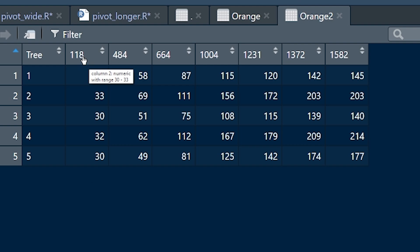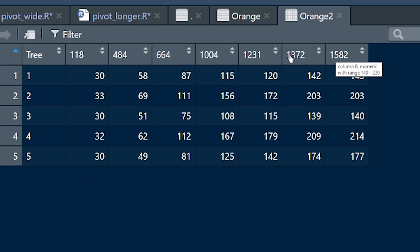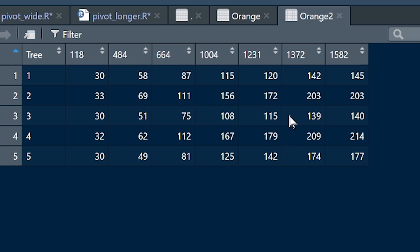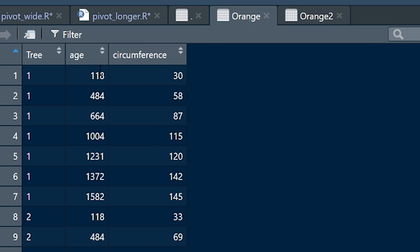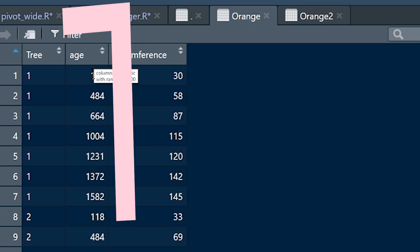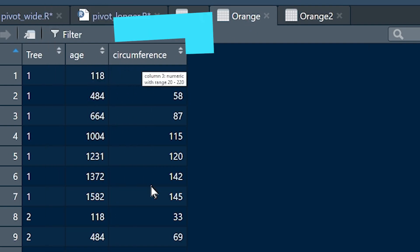So what do we need to do? We want to create a new variable which is going to take all of the names and we're going to create a new variable which is going to take all of the values. And it's going to look like this is where it came from, age and circumference.